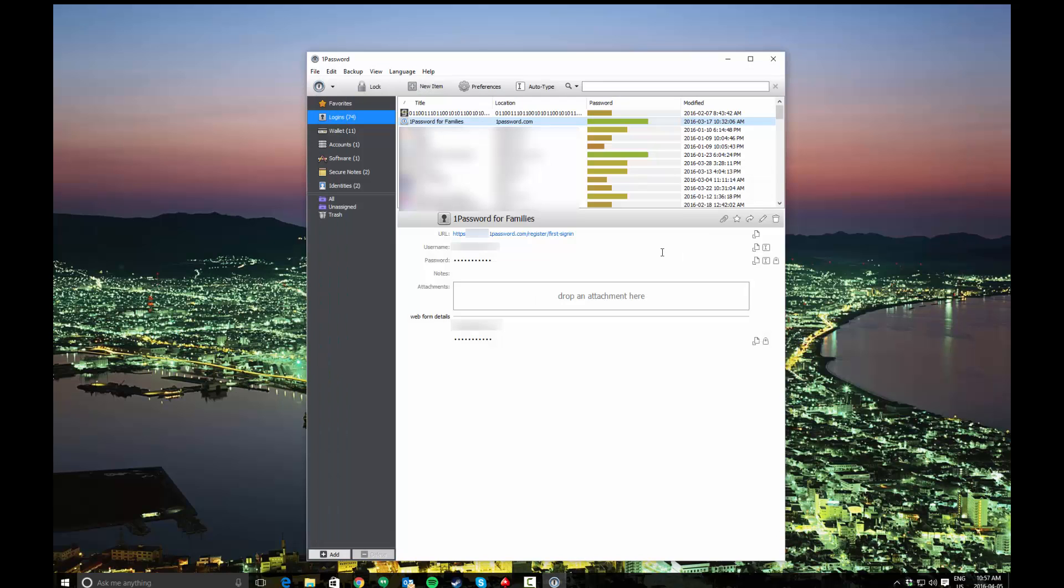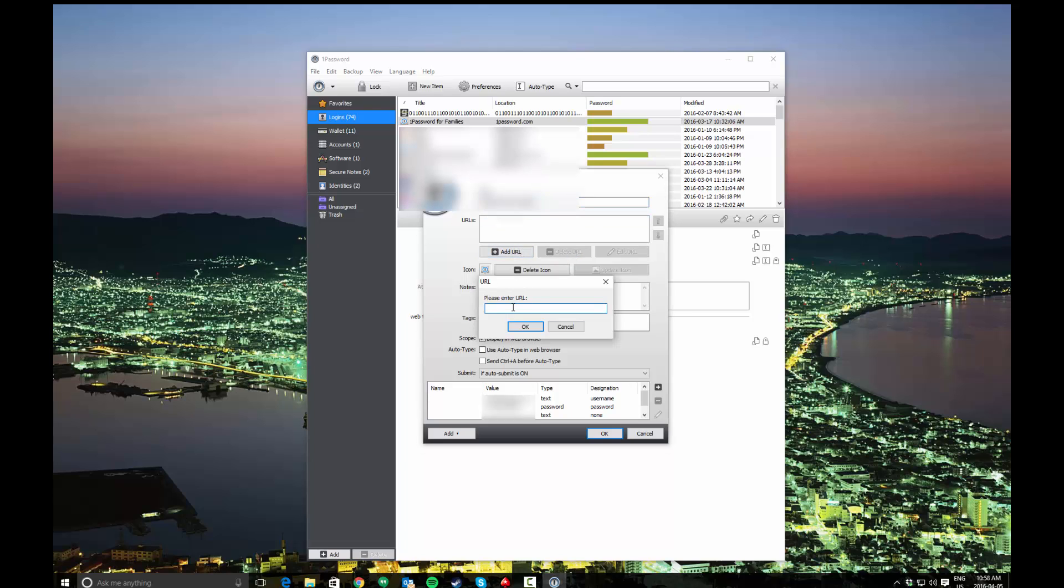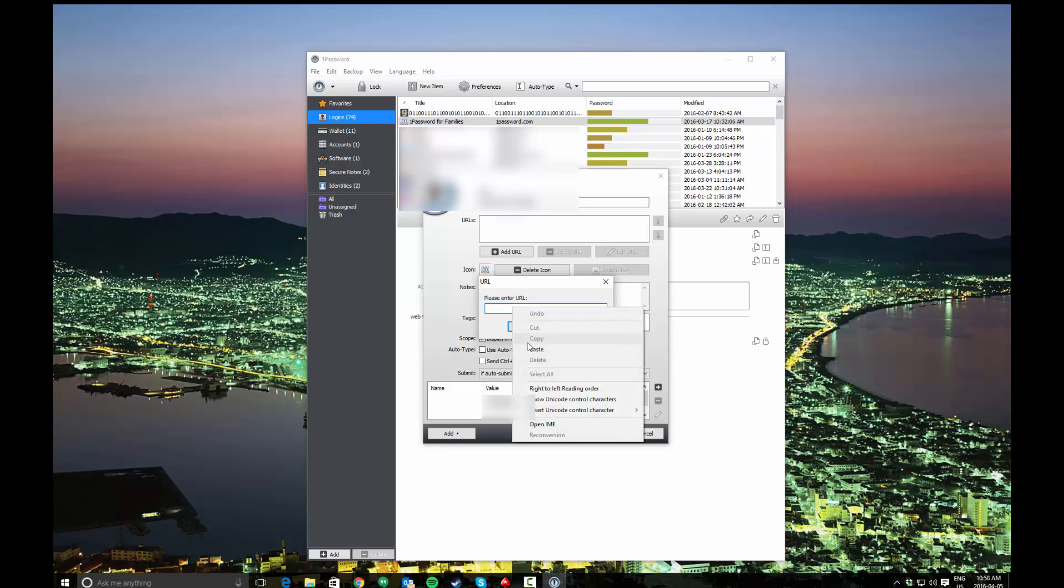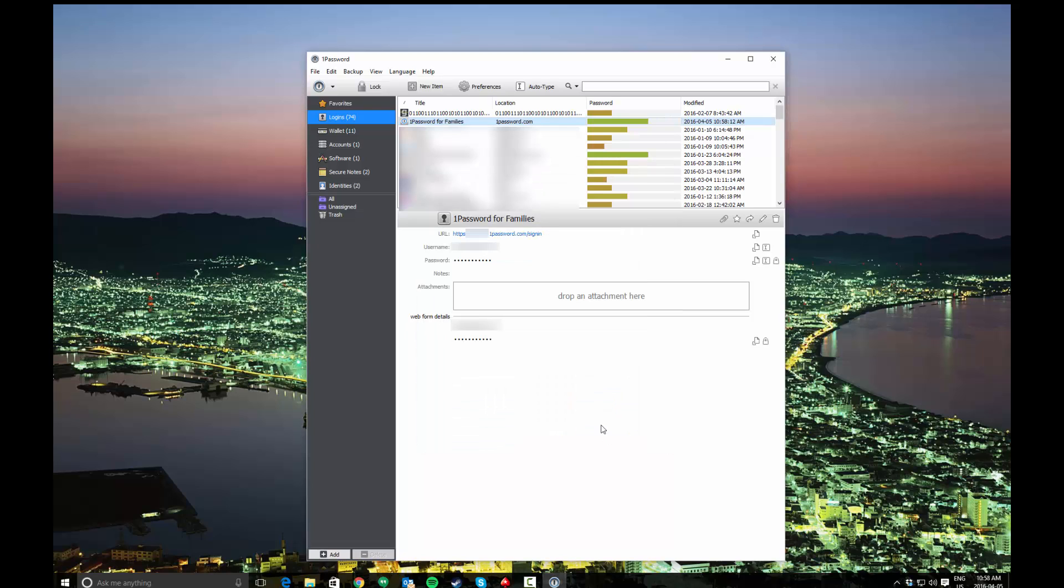Once you've copied the URL, go back to your 1Password for Windows program and edit the entry for that login. What you're going to want to do is remove the URL that isn't working, so go ahead and click delete and click add URL, and then paste the URL that you just copied from the generic sign-in page. So I'm going to go ahead and click paste and click okay, then click okay here and that's going to save that information.